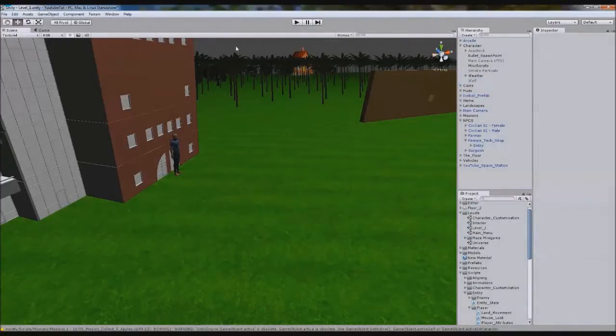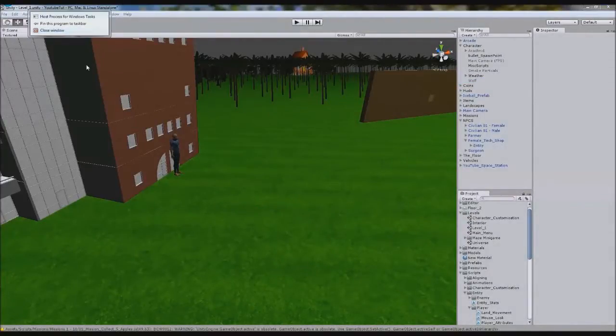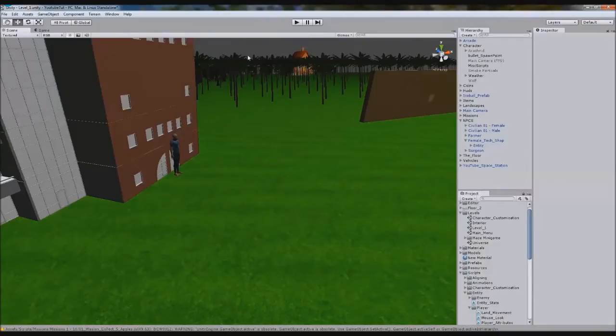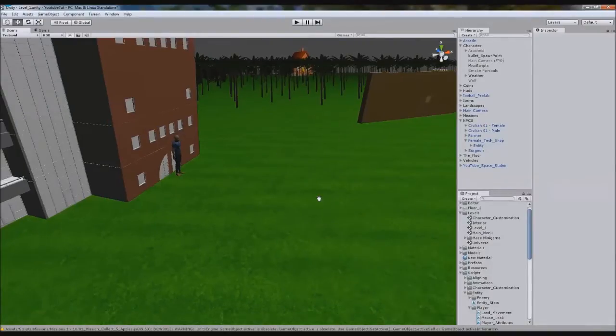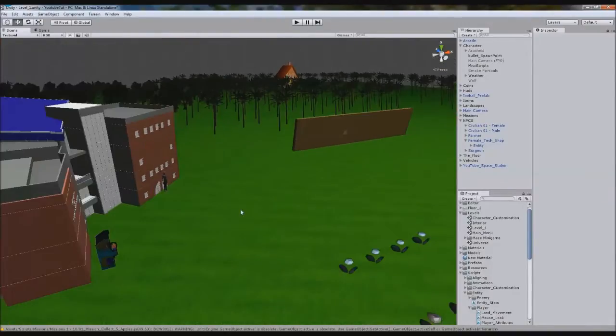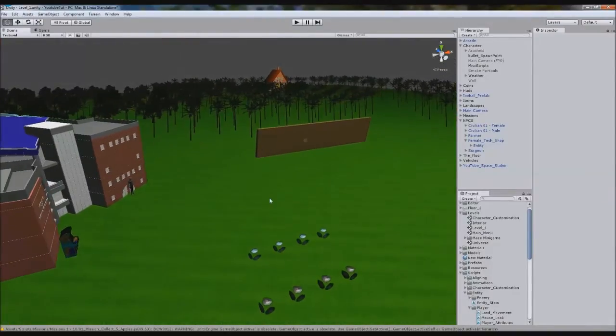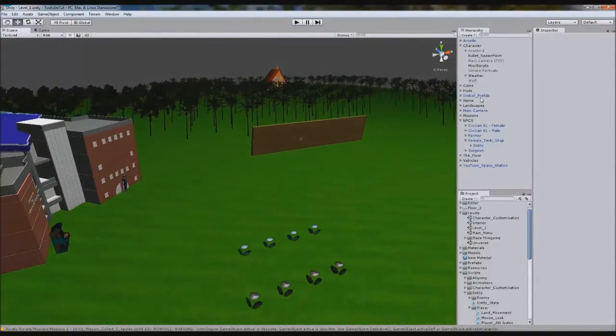Hello YouTube and welcome to our 104th Unity 3D tutorial. In this tutorial we're going to look at something brand new called Classes.